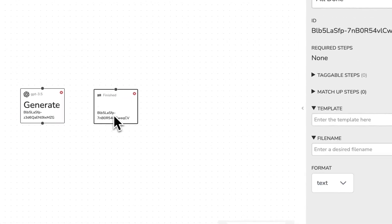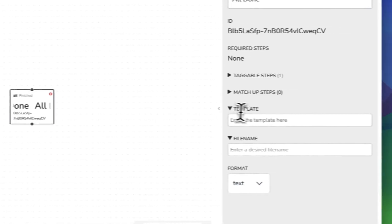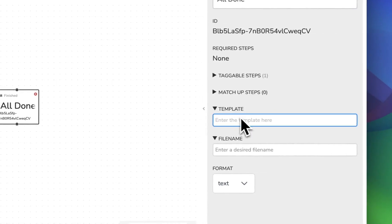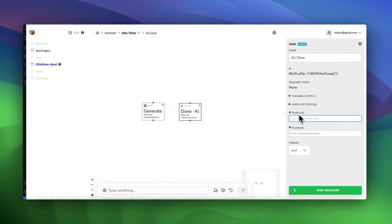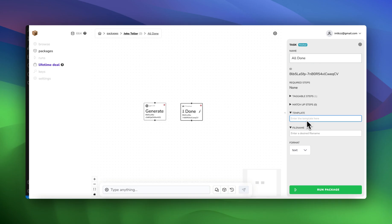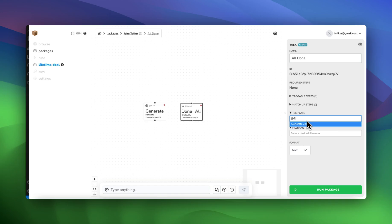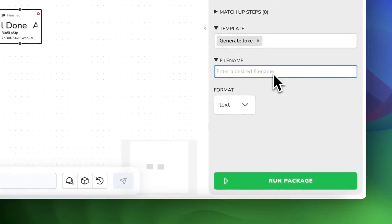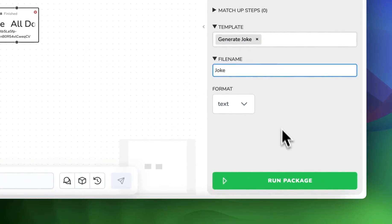And then to get the cat joke and actually see it we need to add it to the template on the finish node. And to do that there's a feature called tagging in packages. So just like you tag on social media you put at and then you put the name of the node. So in this case it would be generate joke. And let's call the file just joke.